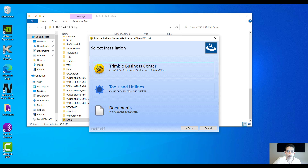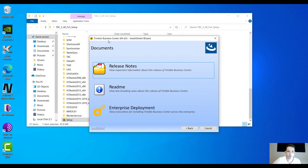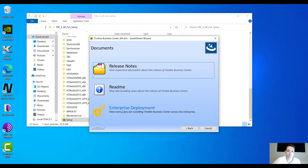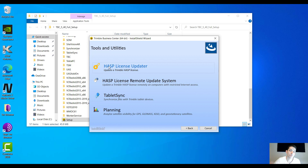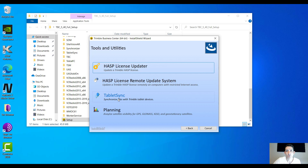Now you have three choices here: Install Trimble Business Center, some tools and utilities, and you have some support documents. Let's take a look at the support documents — you have release notes and instructions on how to deploy the enterprise. Under tools and utilities, you have the HASP key driver. Trimble Business Center requires, if you have the purchased version, a USB HASP key or a software one. The next one is the tablet sync — it's the synchronizer for your tablet so you can download your survey files. And obviously, the calibration rate for your GPS observations.